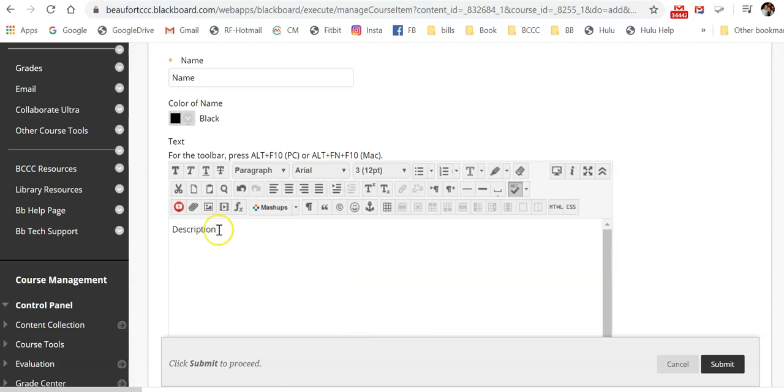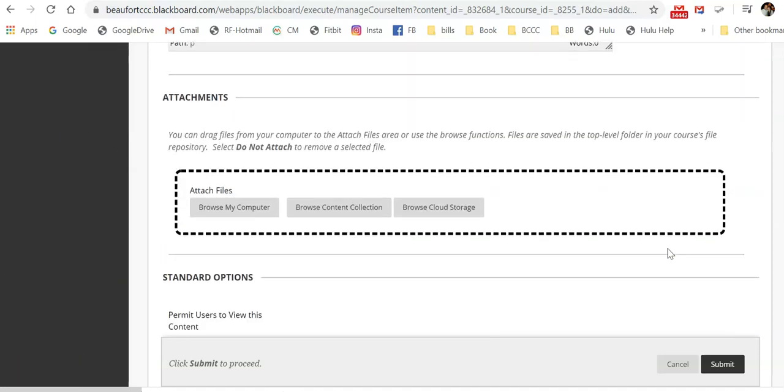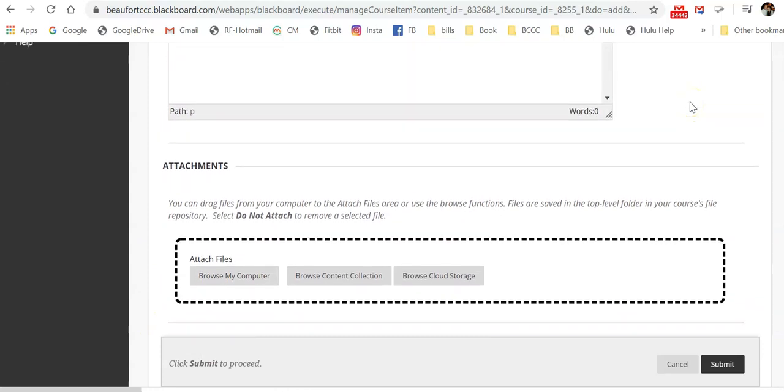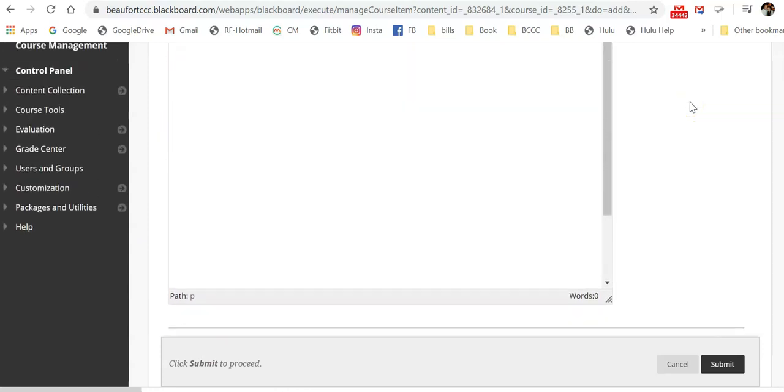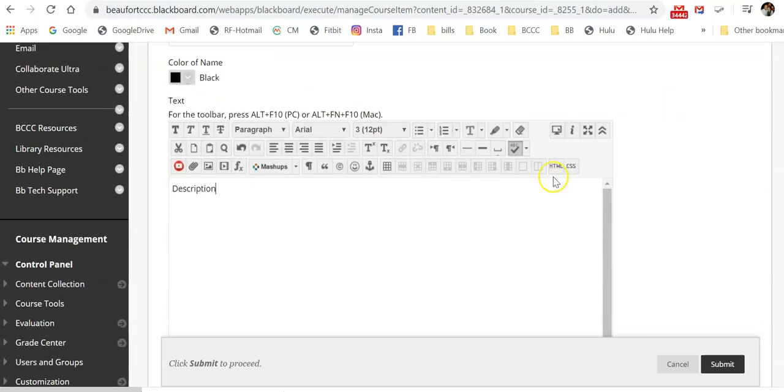You can add an attachment. So if you scroll down, you could browse your computer and add an attachment, such as maybe a handout, a document, something that you want them to complete or something that you want them to read.